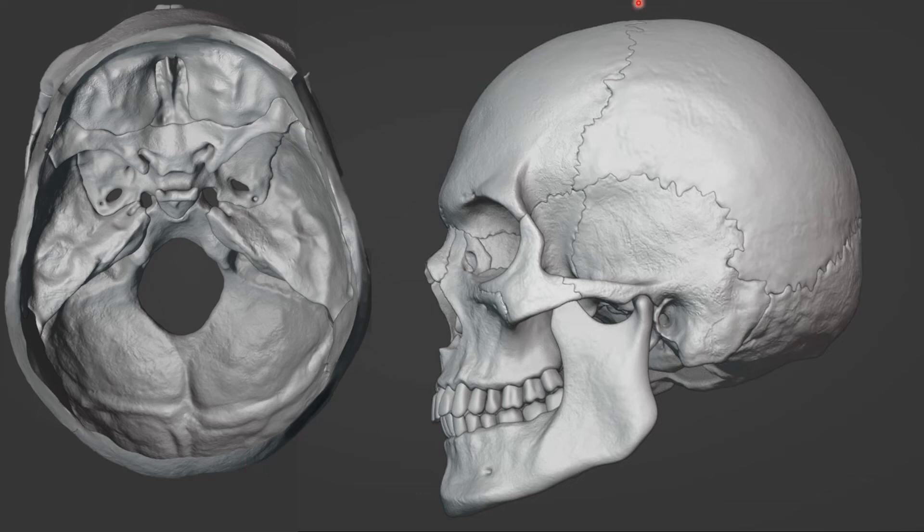In the cranium and face, every time you cross one of these lines called a suture, you are in a new bone.